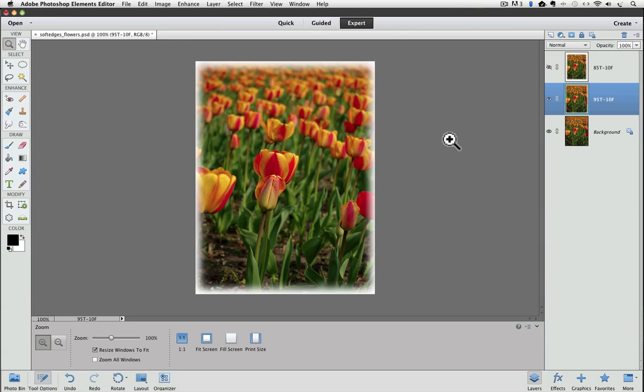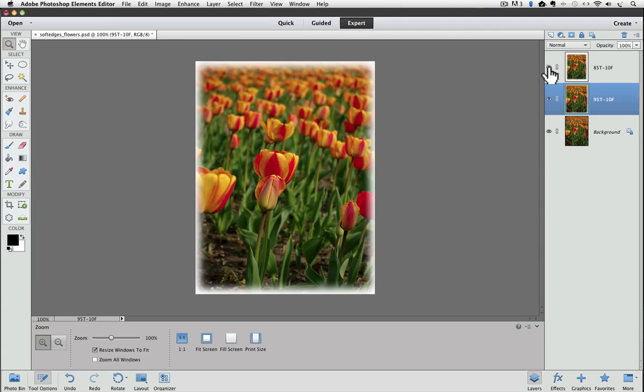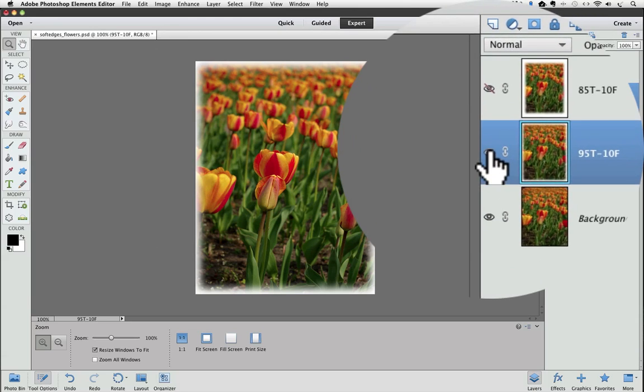Now I can see what the first version looks like compared to this one that I just did by clicking on the eyeball next to its thumbnail again. And that's what the first one looked like. And that's what this one looks like. Now let's try one with a different feather to see how that looks. So I'll turn off the visibility of our last layer and duplicate the background layer again.